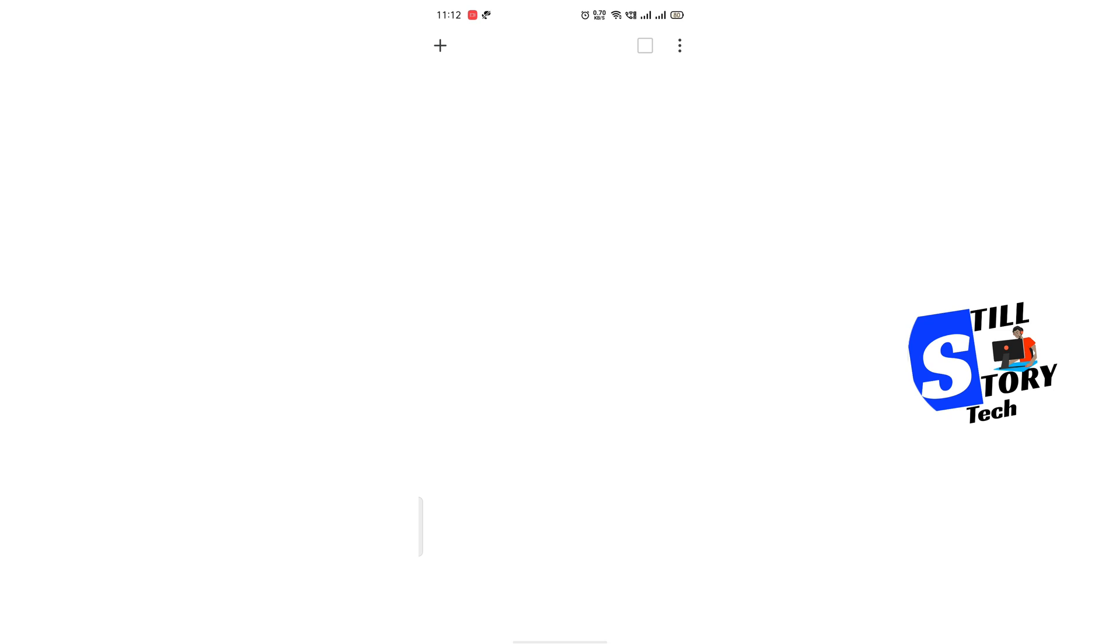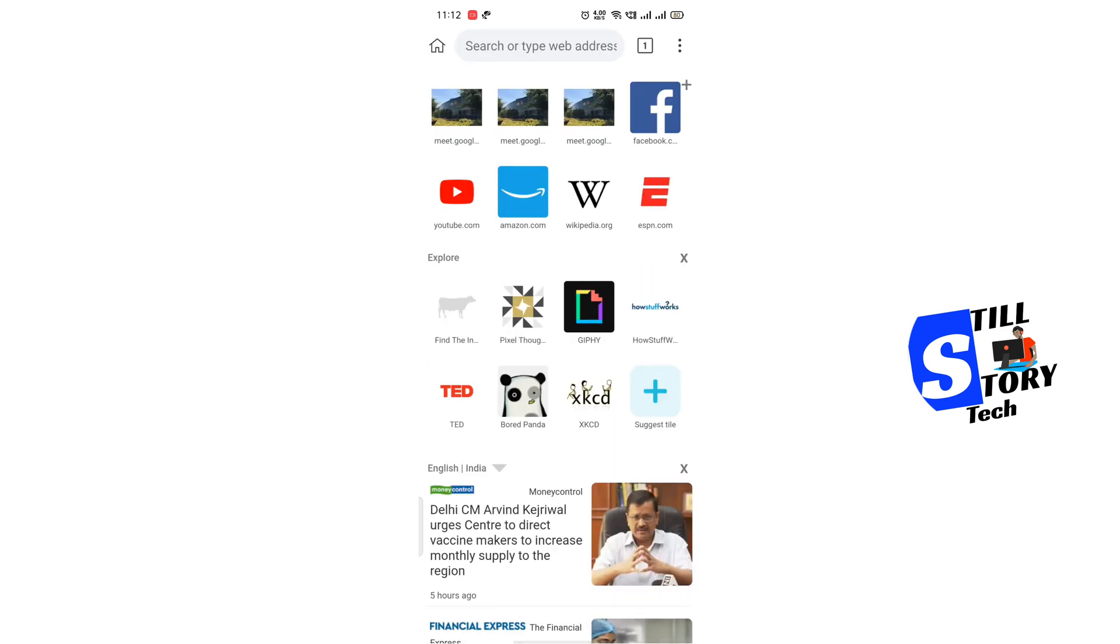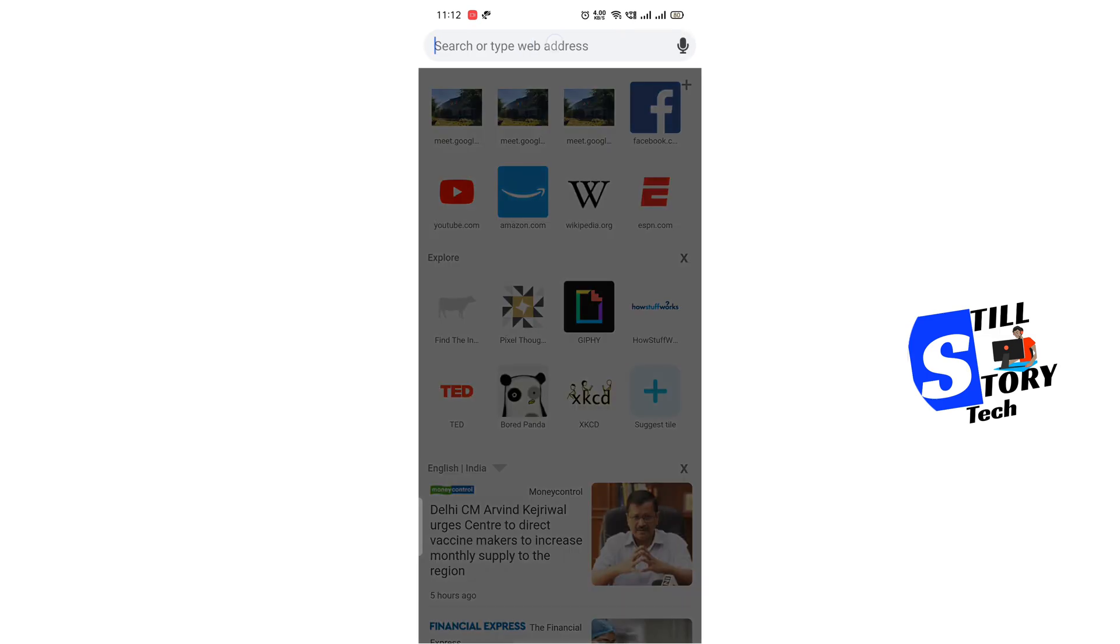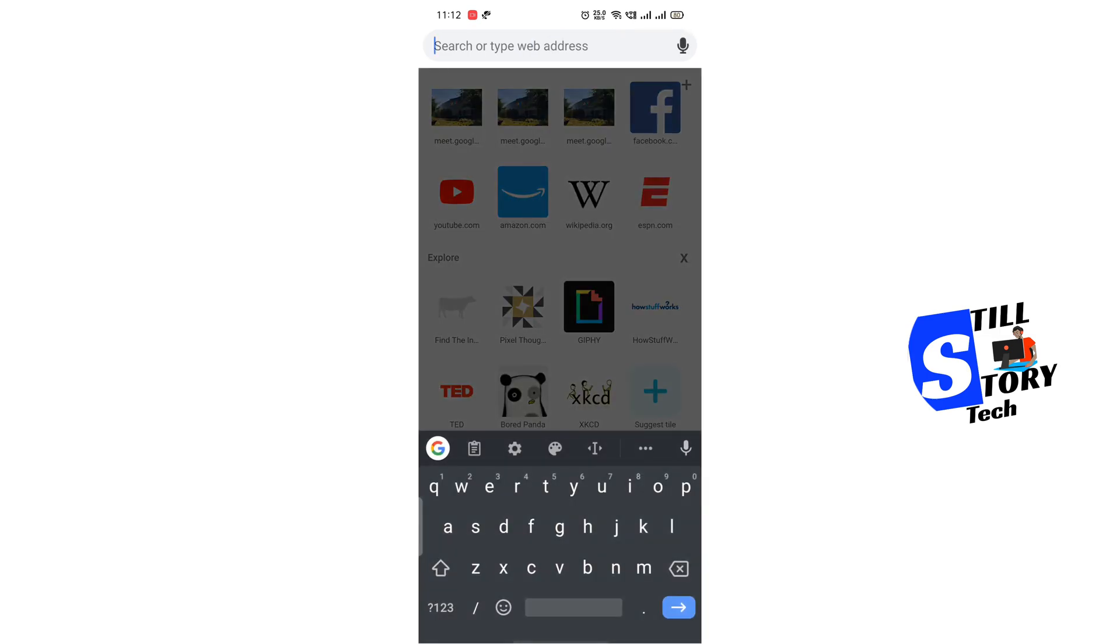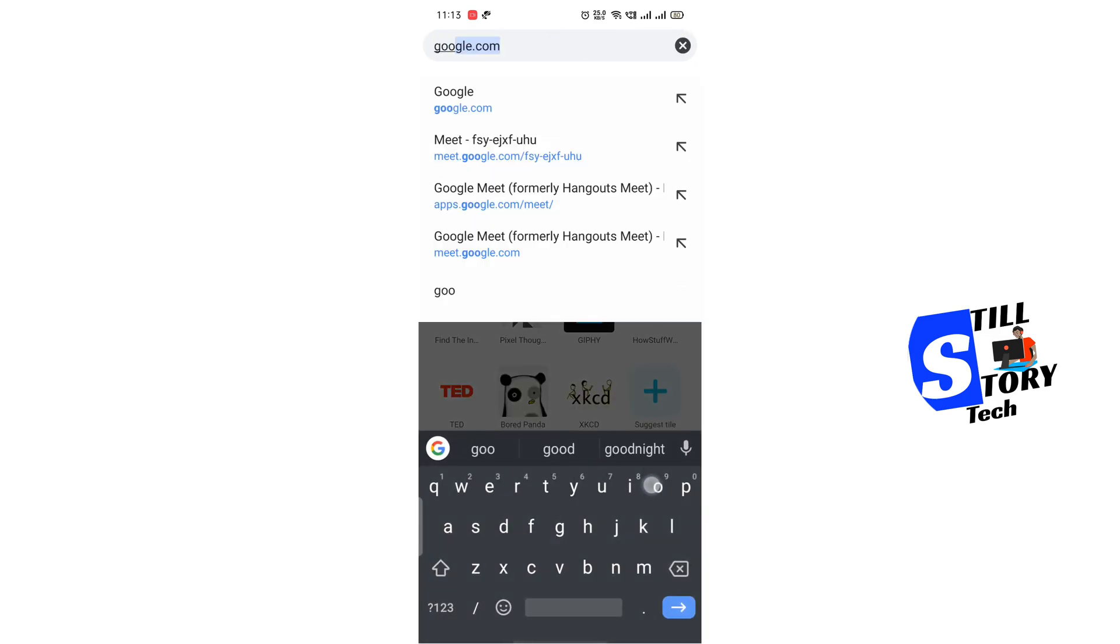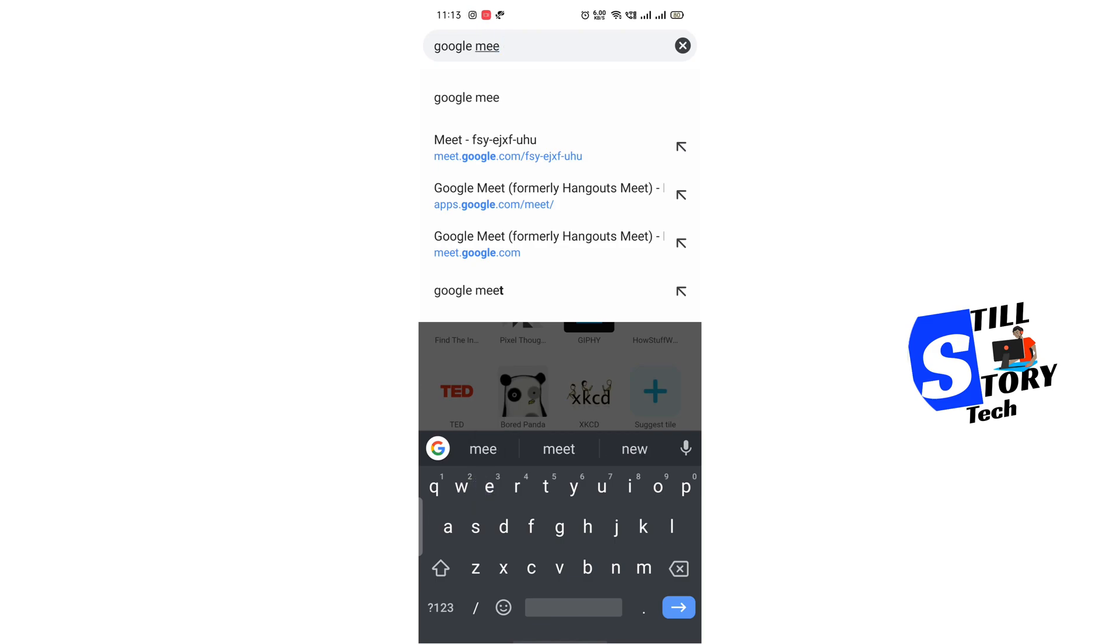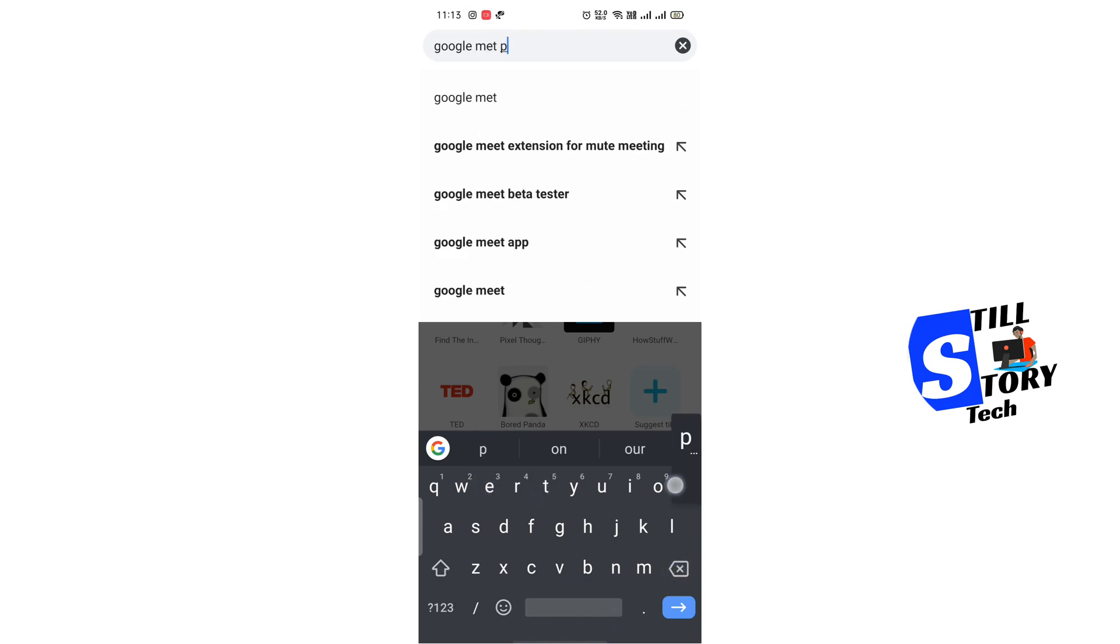I already have it so I am beginning right then. You need to search Google Meet plus extension.